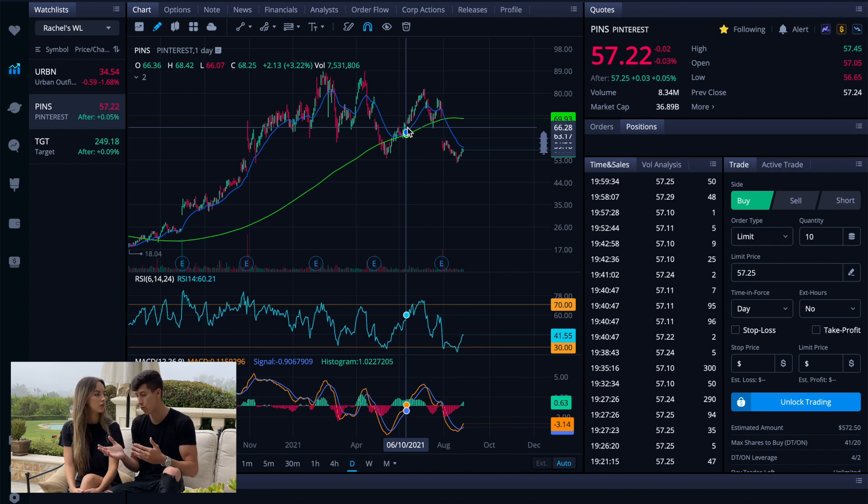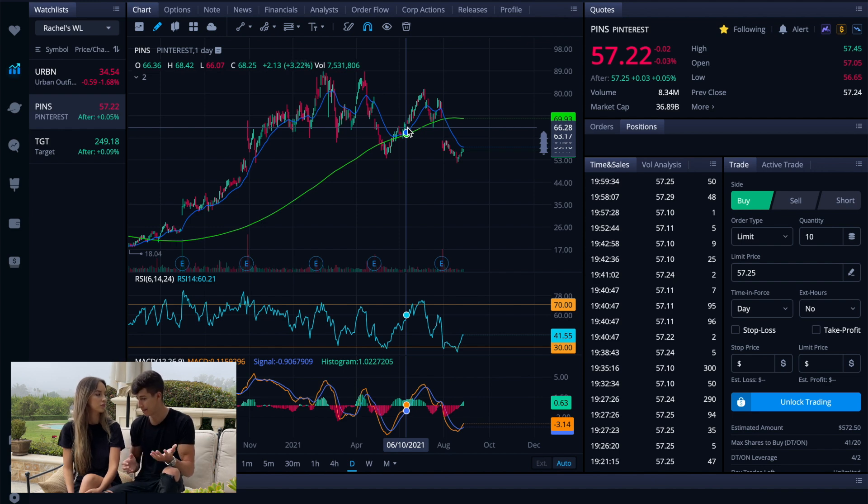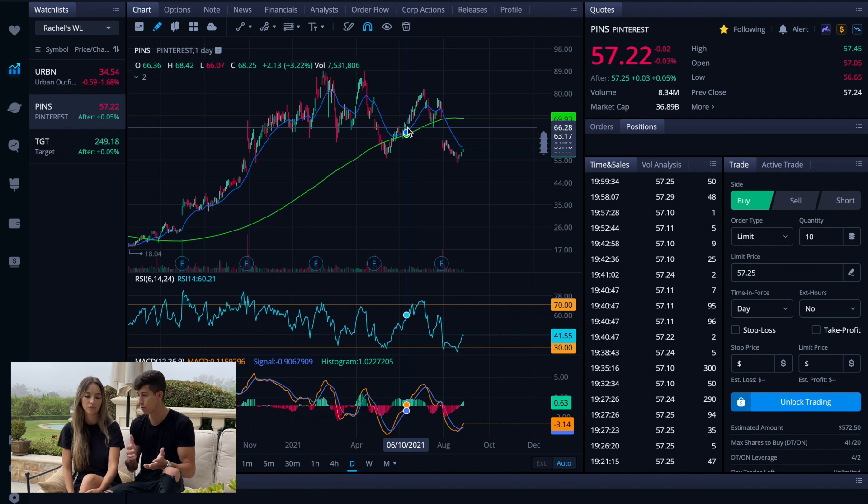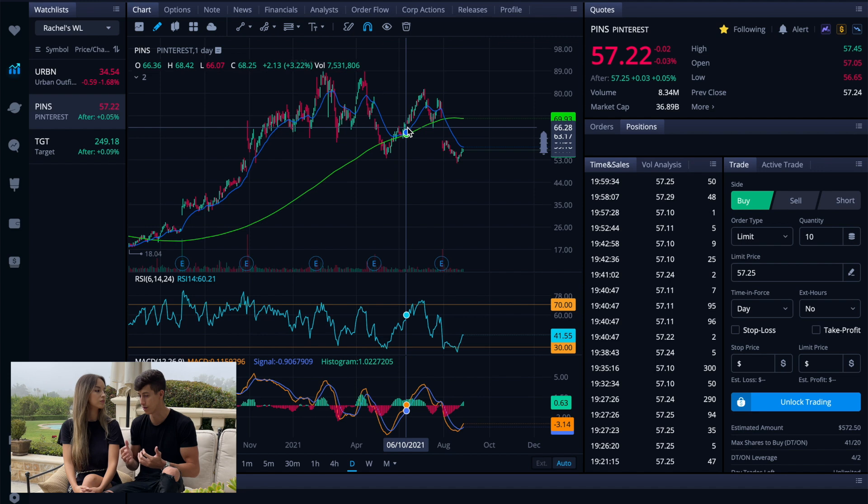That can either act as a positive catalyst where it could have shot Pinterest to new highs, or based off of what it is that they shared. Pinterest peaked during pandemic conditions and they were talking about their up and coming future.